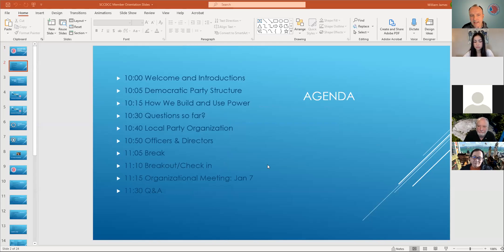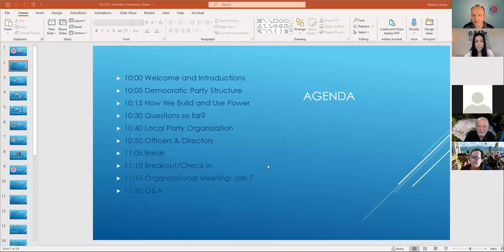Jean's going to talk about how we build and use power. If I would have new members especially understand anything, it's that when we're doing well as members of the central committee, we are creating power by acting efficiently and effectively together. If you see a central committee member or an officer trying to hoard power to themselves, they're almost certainly diminishing the power of the group and doing the wrong thing. We have to create this power through effective collective action. We use the word power because that's how the other side thinks of it, and there are forces trying to prevent you from doing what you want to do.